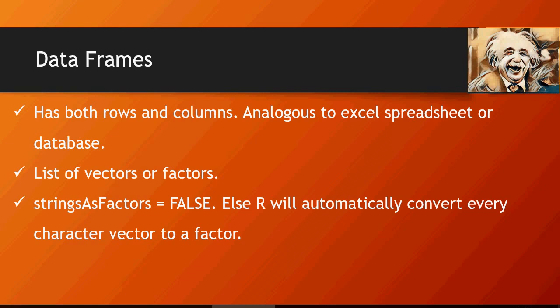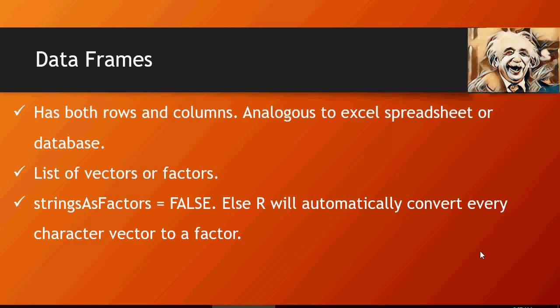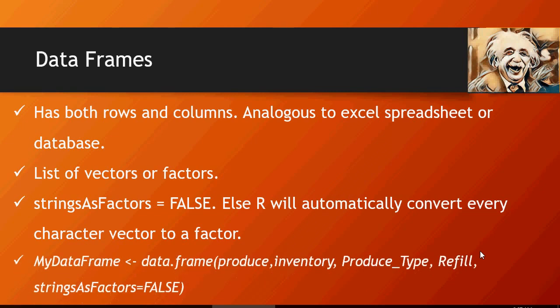So we would mention stringsAsFactors equals false, and we're going to now see the syntax. MyDataFrame is going to be the variable. data.frame is the keyword, produce,